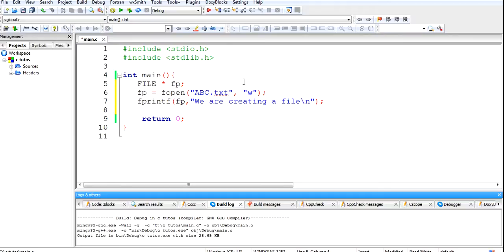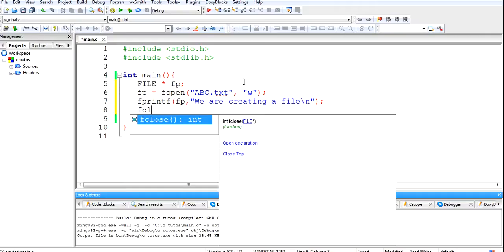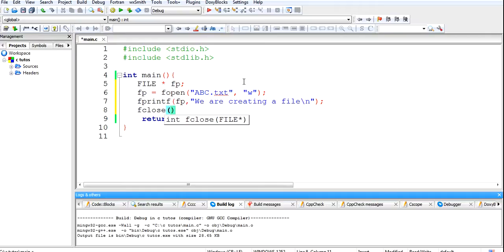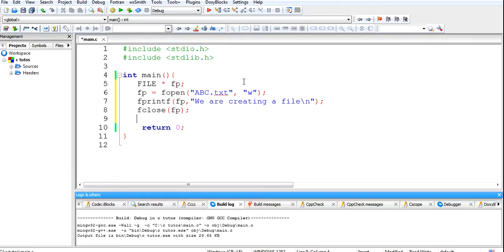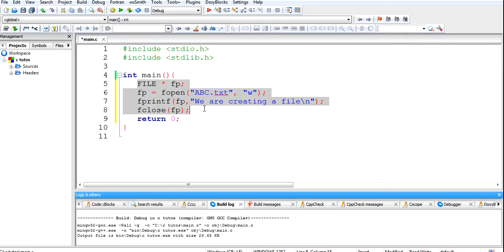After that we have to close the file, so we will put fclose fp. Then return 0 and complete the curly braces. So this is the program which will create a file, open it, write data to the file, and after that in the end close it.